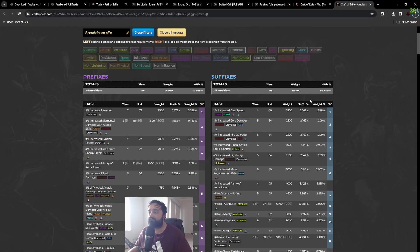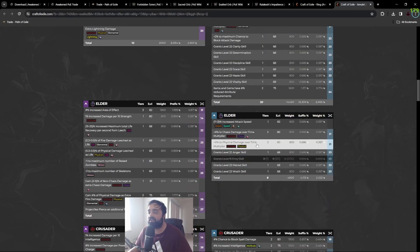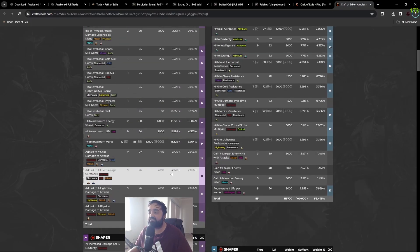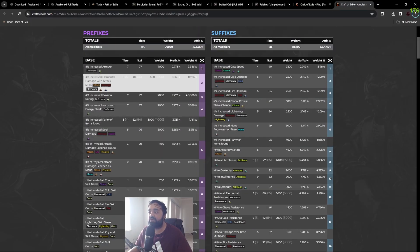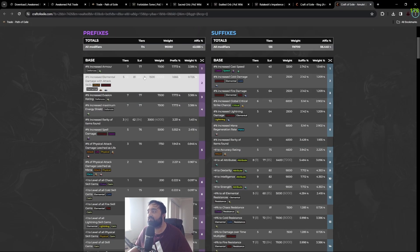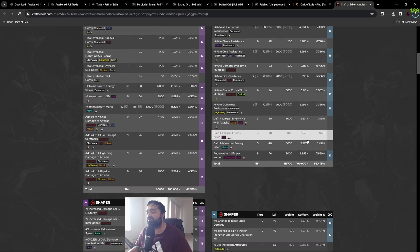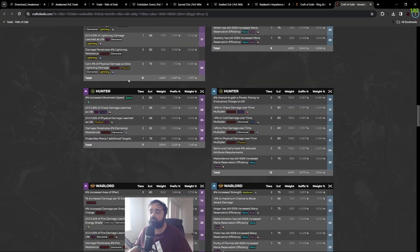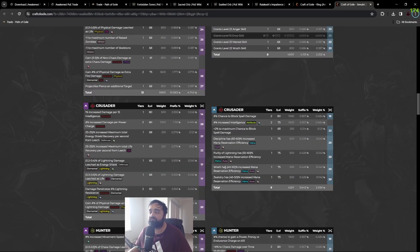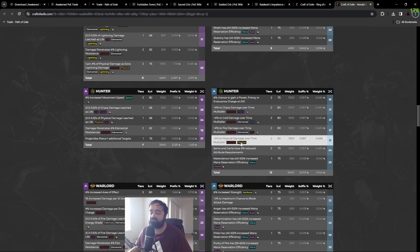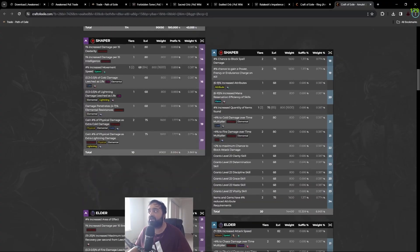It will show prefixes on the left and suffixes on the right, with the weighting for each mod. You can plan out which mods you're hunting for before you start crafting your item. It's a very, very useful feature.